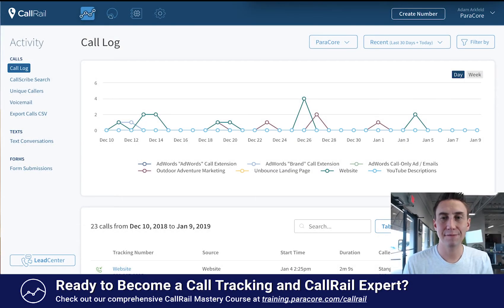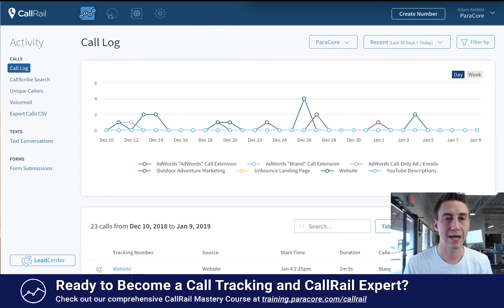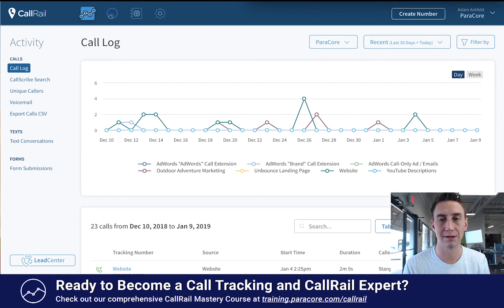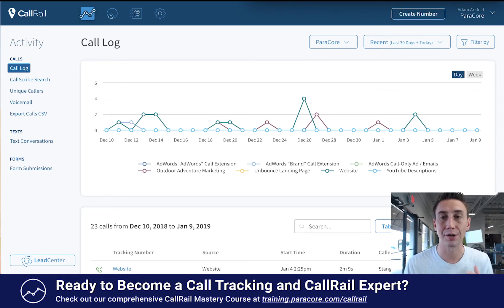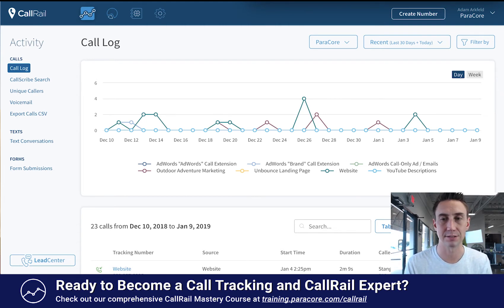Hey everybody. In this very first video with the CallRail call tracking system, we're going to go over the interface and talk about the various sections of the platform, so that if you're considering or when you're getting into CallRail, you have a pretty good feel of how it works, the different options that are available, and where to find certain things. We're just going to touch on the different areas right now and not dig into really any details — I just want to show you how to navigate the interface and what this might look like if you're in the system.